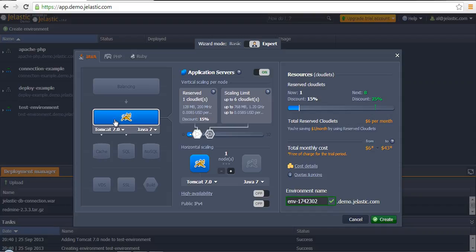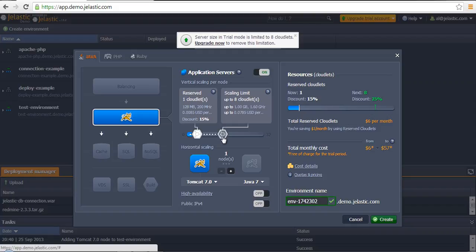If we are talking about scaling, Jelastic supports two types of scaling: vertical scaling and horizontal scaling. Vertical scaling can be achieved by means of setting resources, vertical resources cloudlets.